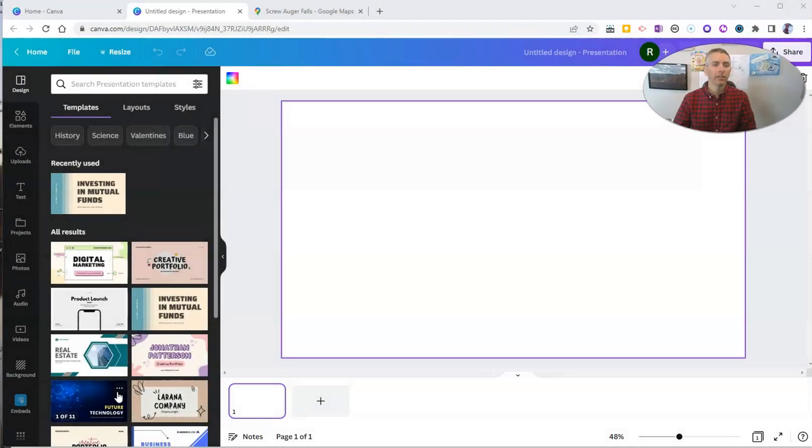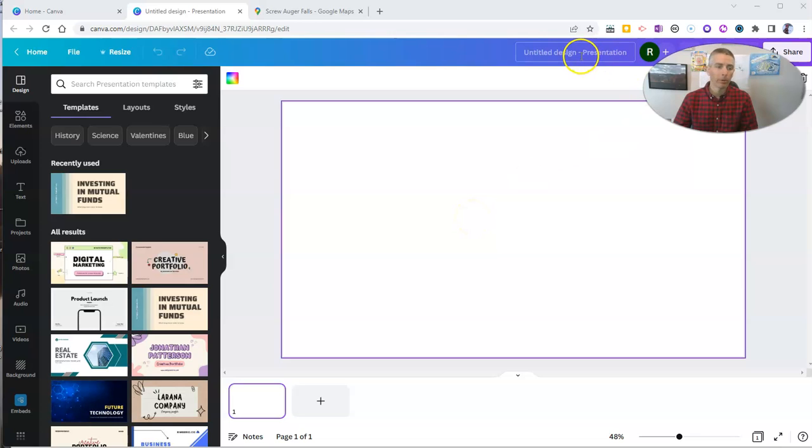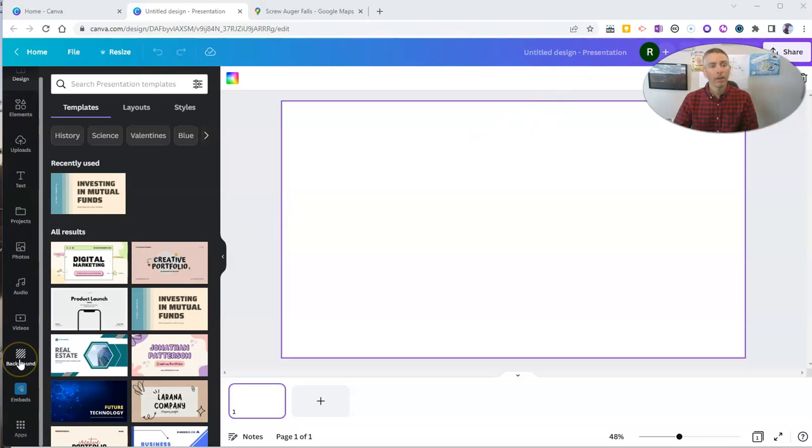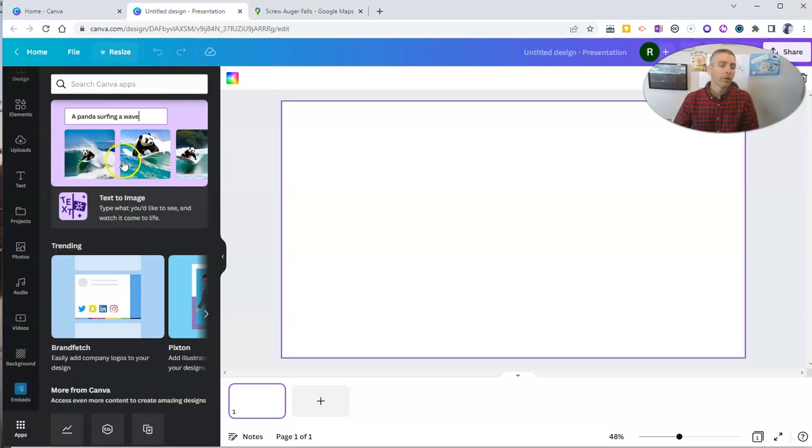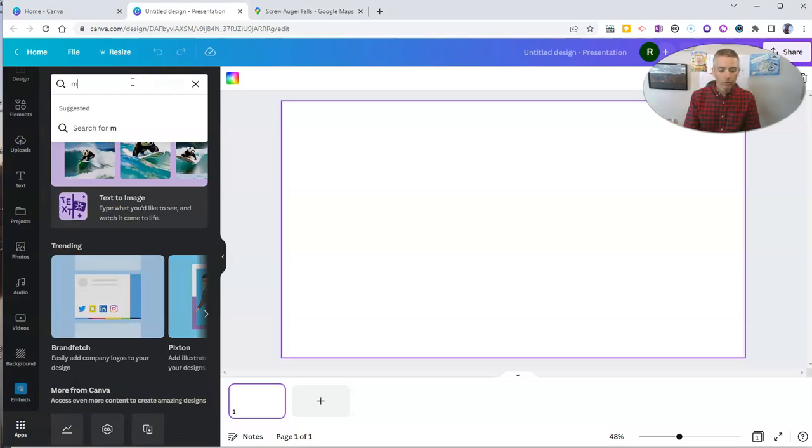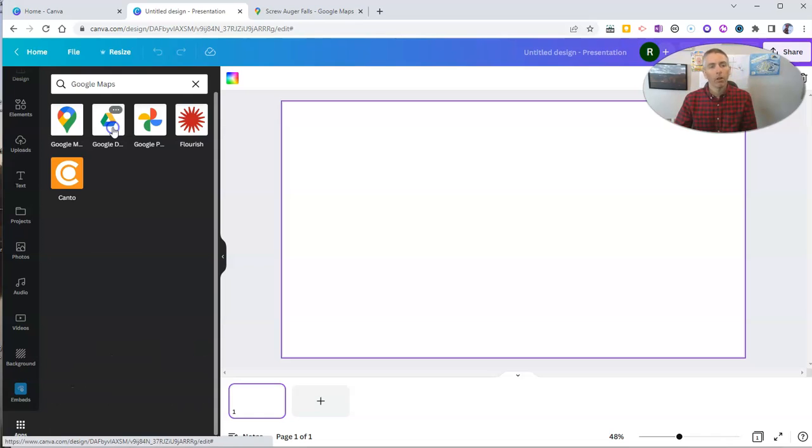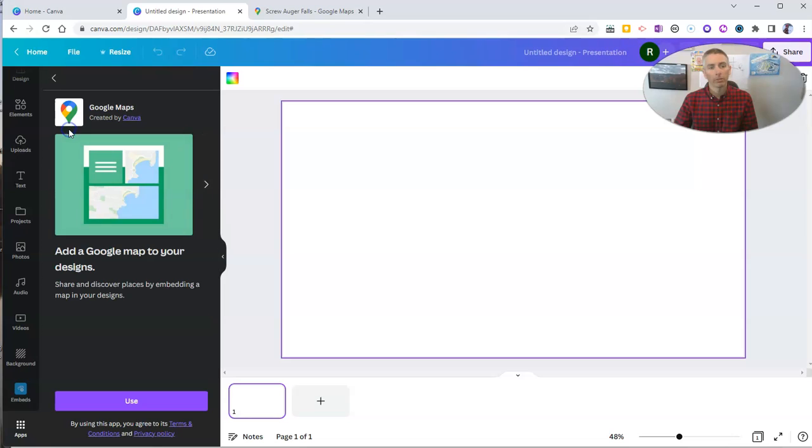Let's go ahead and take a look here at my Canva presentation, which you can see right now is completely blank and untitled. Now, on the bottom left side of the editor here, we go to Apps, and you can search for Maps, and you'll pull up Google Maps, and you can use that option right there.